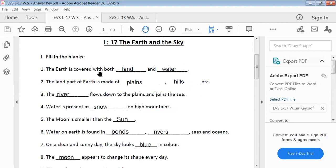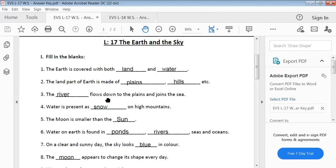The earth is covered with both land and water. The land part of earth is made of plains, hills, etc. The river flows down to the plains and joins the sea.